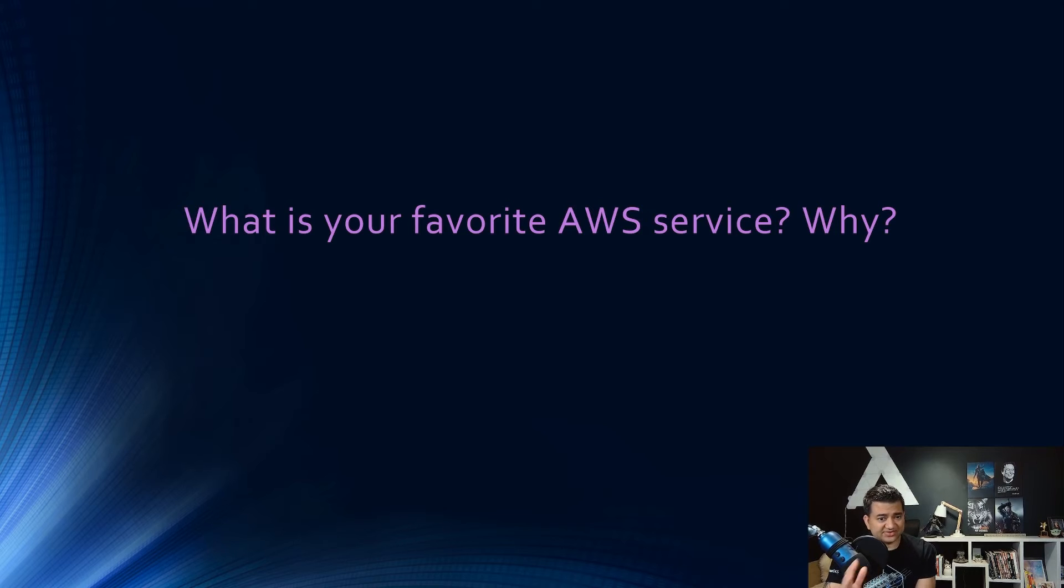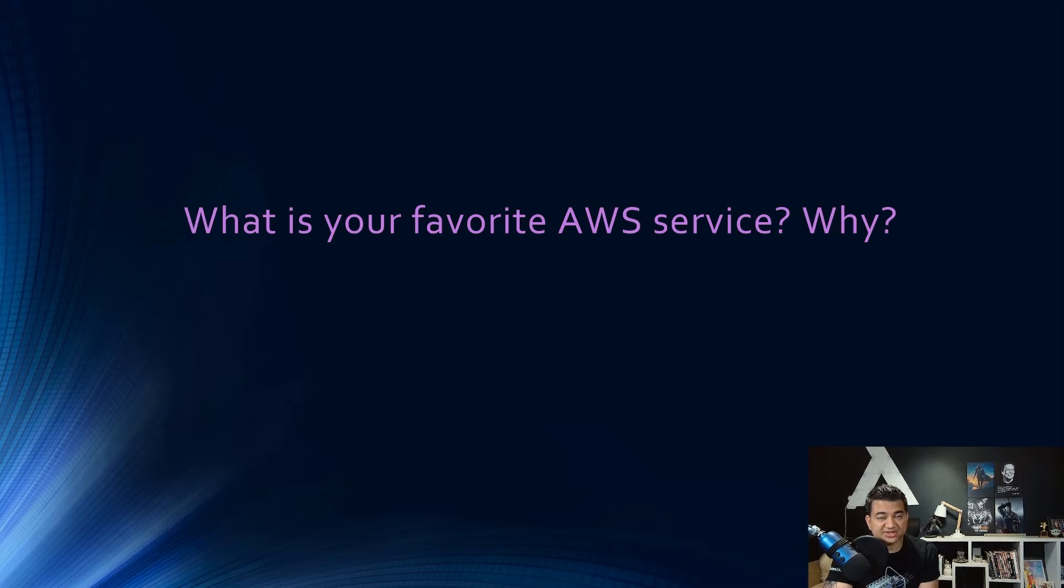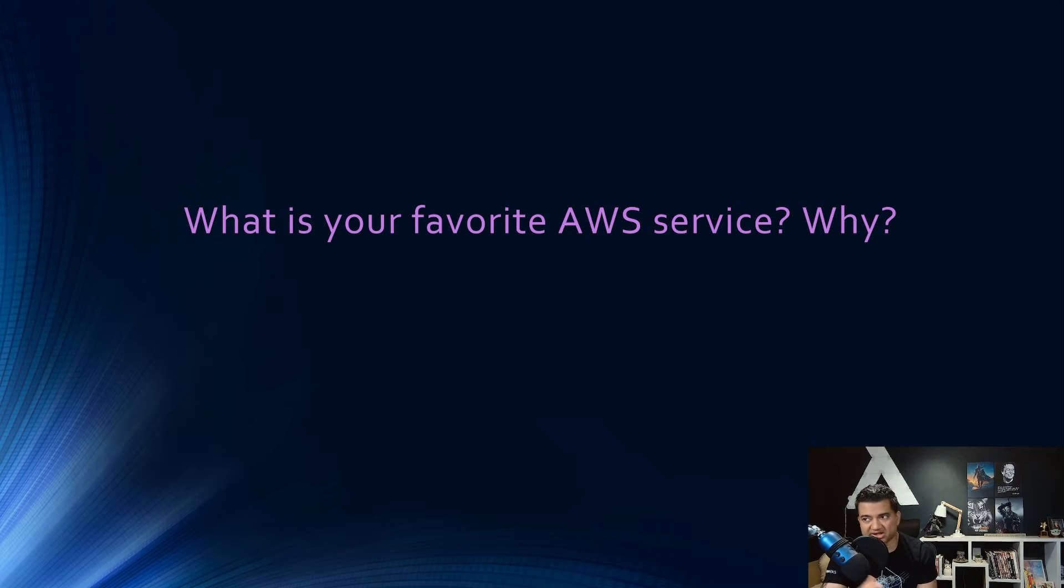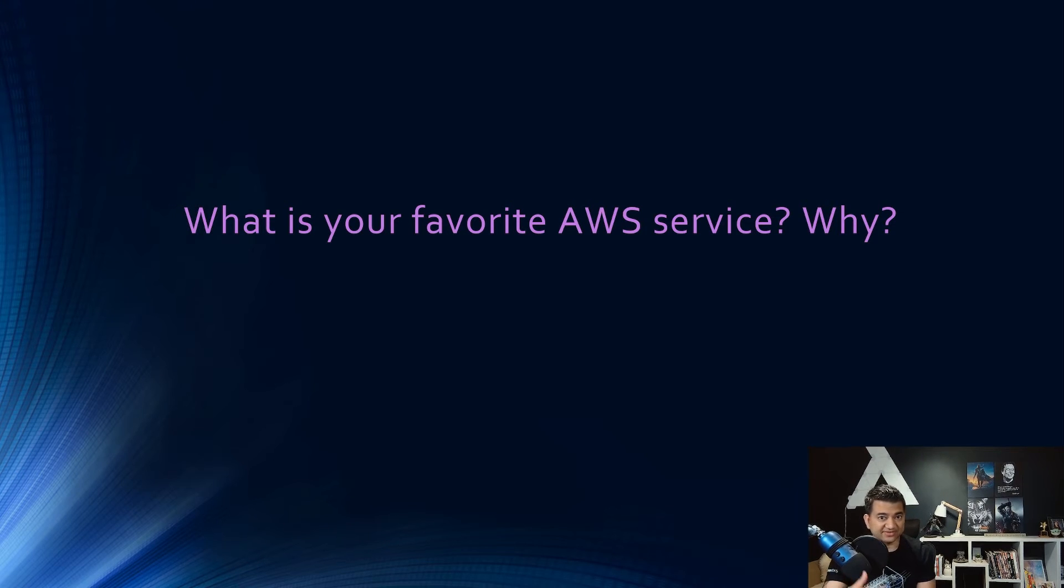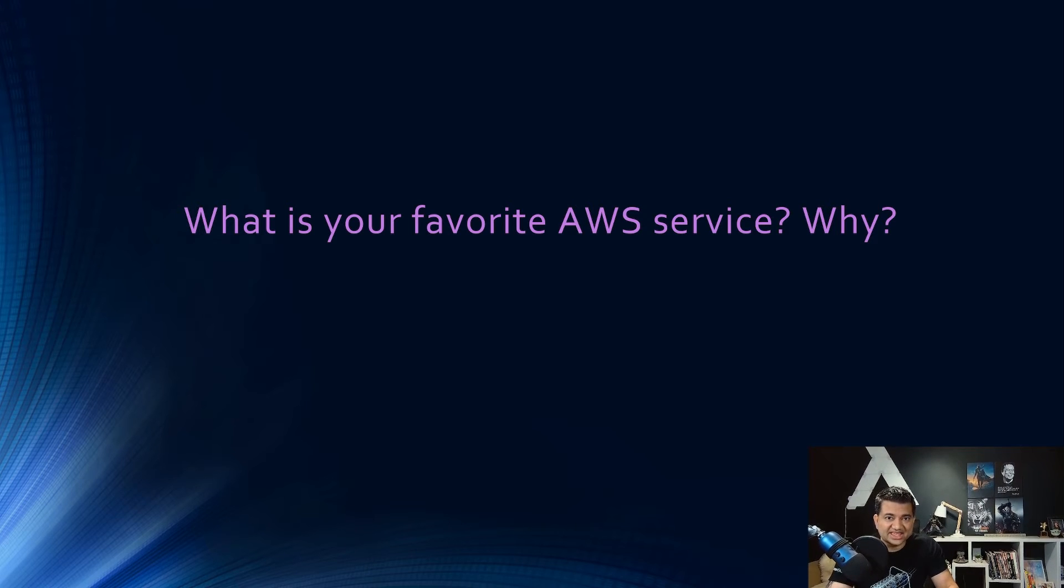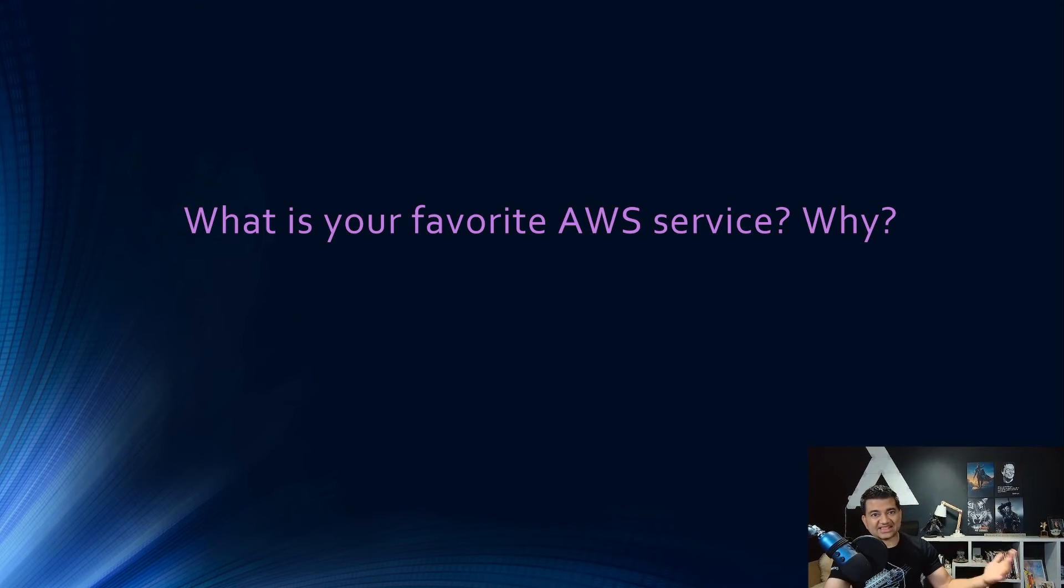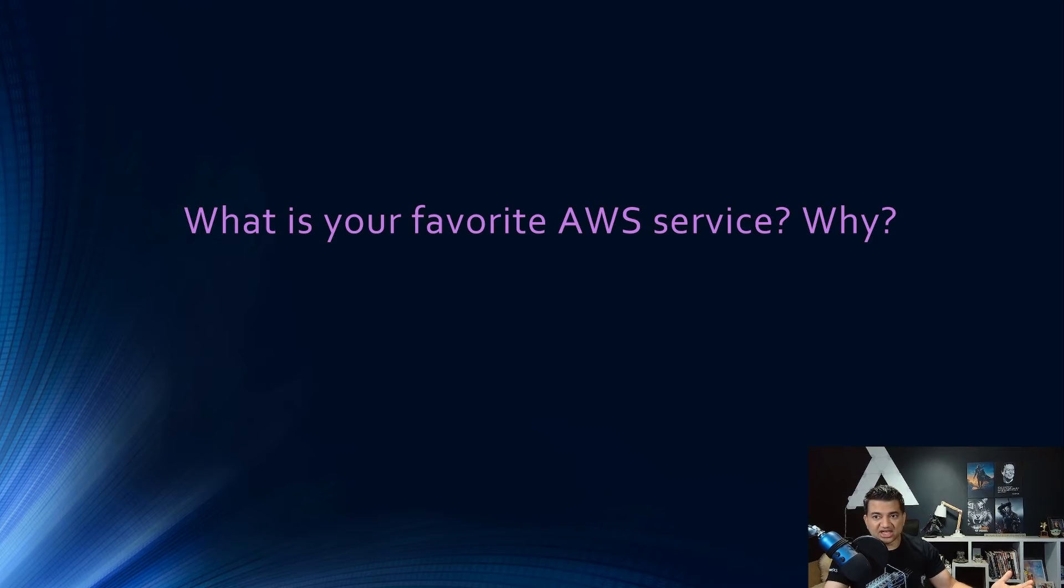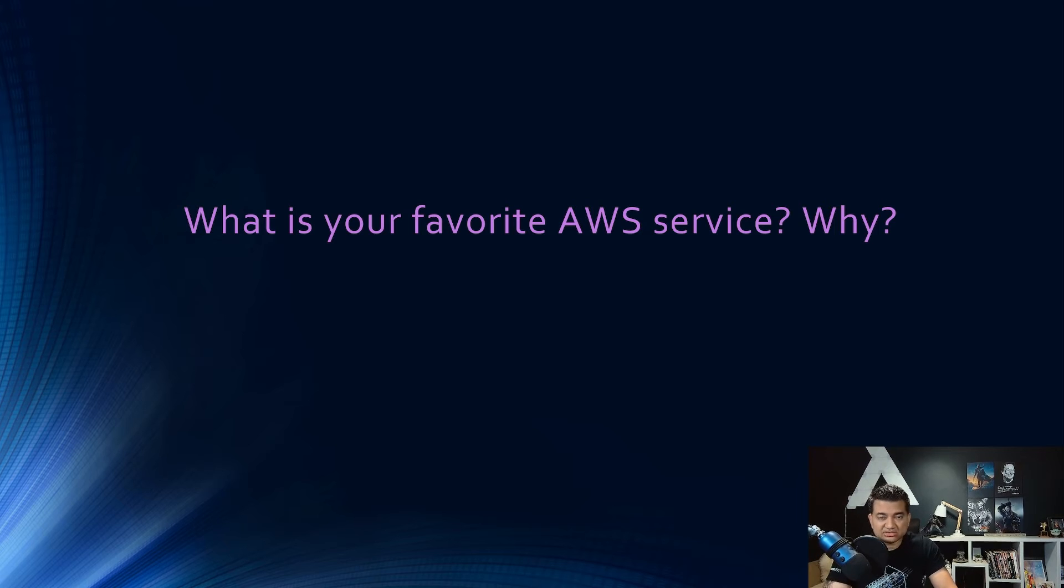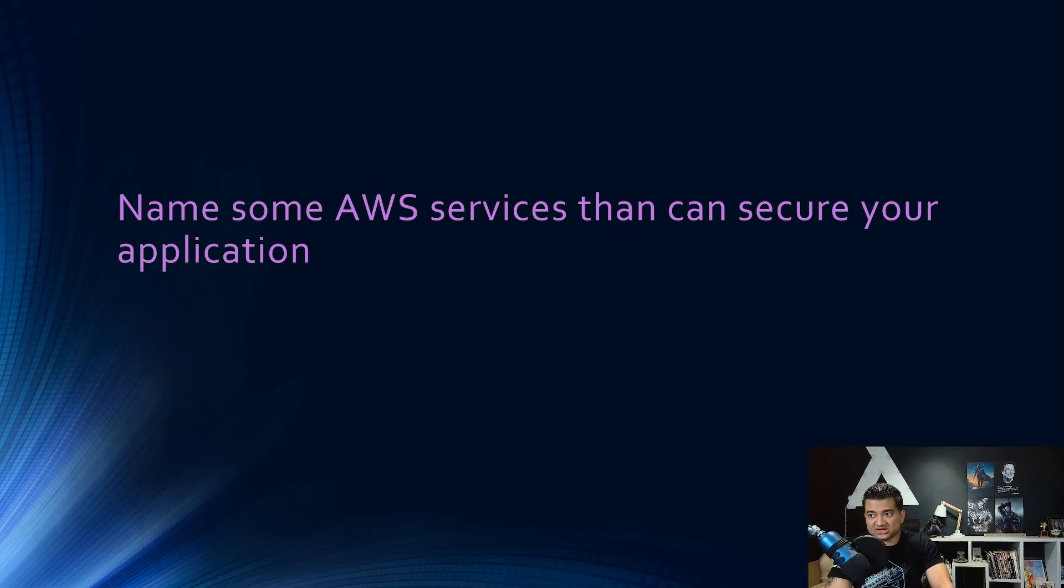Next question. So this one is very popular in the junior level interview. What is your favorite AWS service and why? So I'm curious. Let me know in the comment section, what is your favorite AWS service and why is it your favorite? And I'll take a look and give feedback on your answers. So the why is very important. So you should not say, for example, I like elastic beanstalk because it is very powerful because it doesn't answer why you really like it. So the interviewer can ask you, why do you think it's powerful? What are the features? So yeah, put it in the comment. I'll take a look for some of the comments and try to give my feedback.